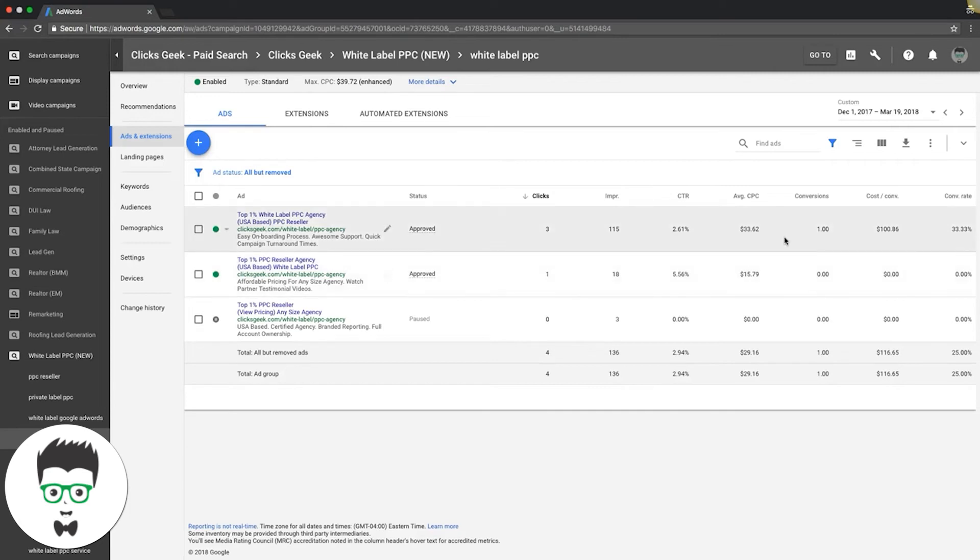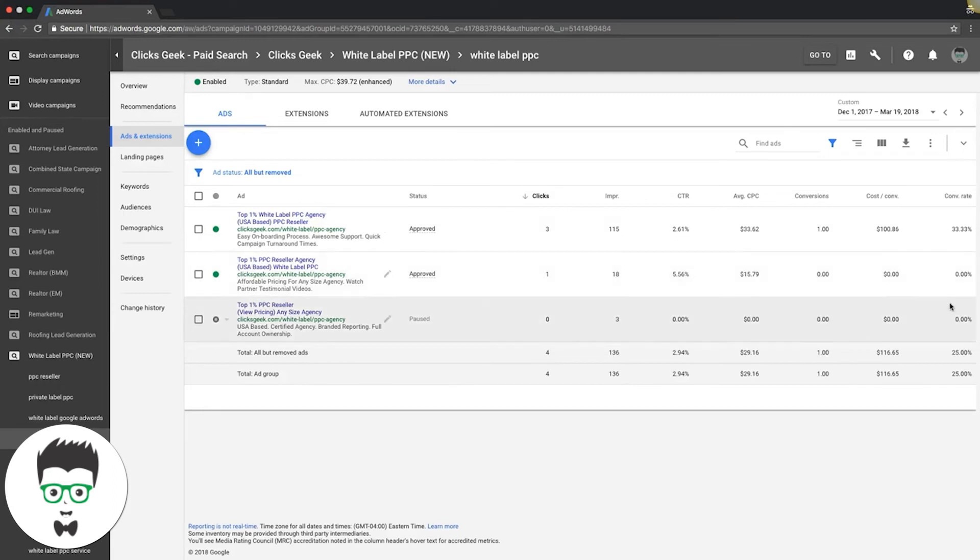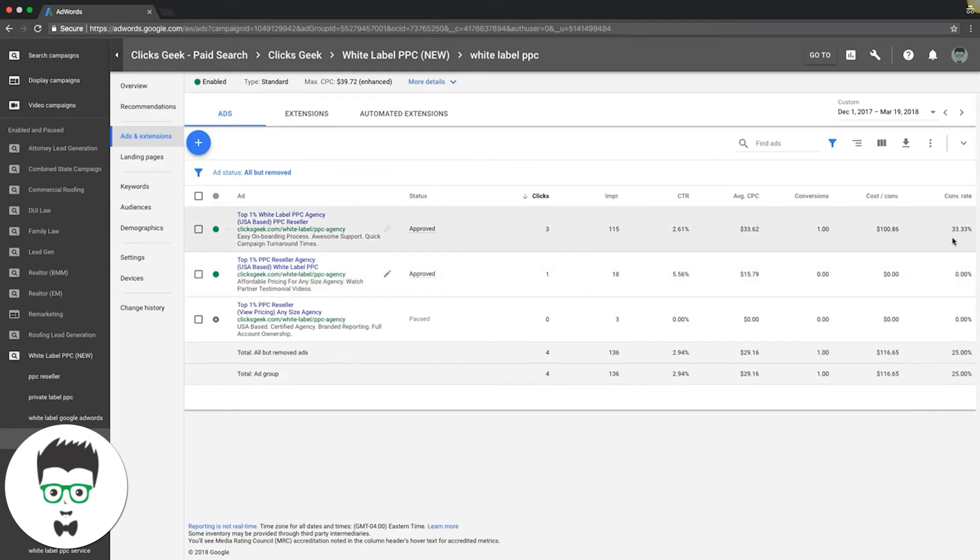Now, this one might have a higher click-through rate by then and a lower conversion rate, or this one could be converting at 50% and have a lower click-through rate. We're going to optimize ads based on conversion rate—that's what you should be doing. It's very important that you come in here every seven days.